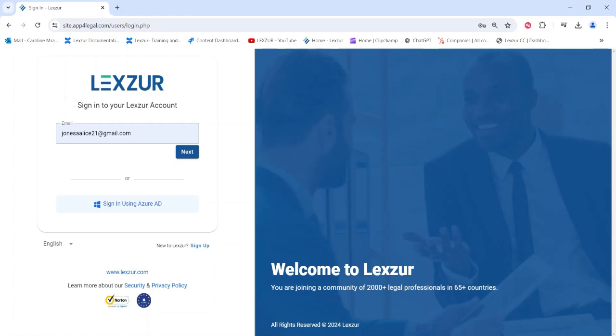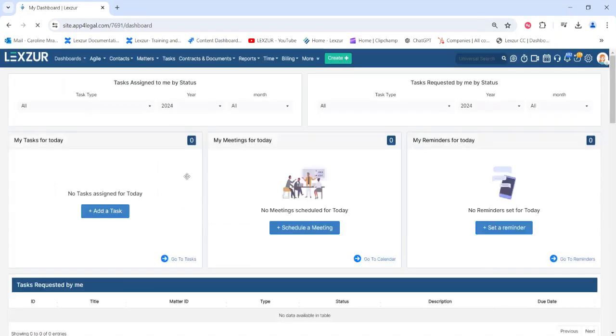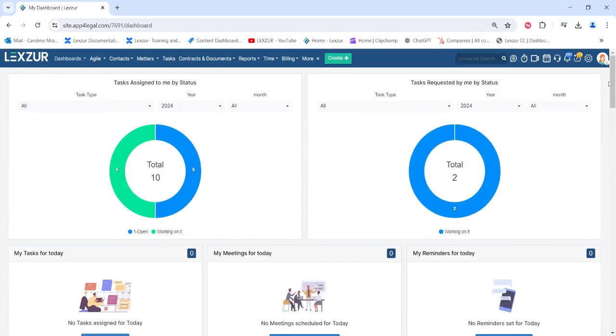Users in Lexer can be any member who will utilize the system, such as the legal team, accountants, administrators, and so on. Each user will have their own credentials to easily log into the system.